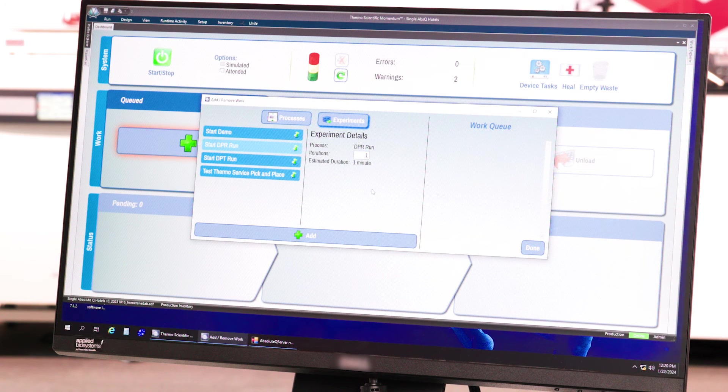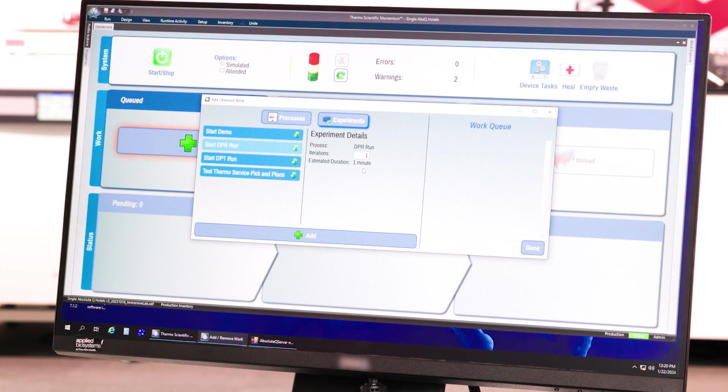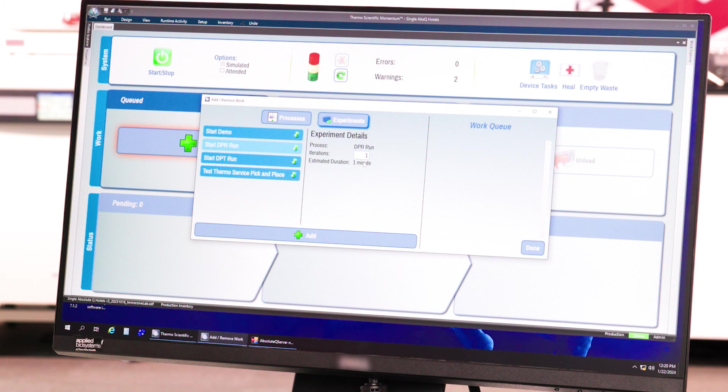Finally, select the number of iterations you'd like to run. The number of iterations corresponds to the number of plates run.